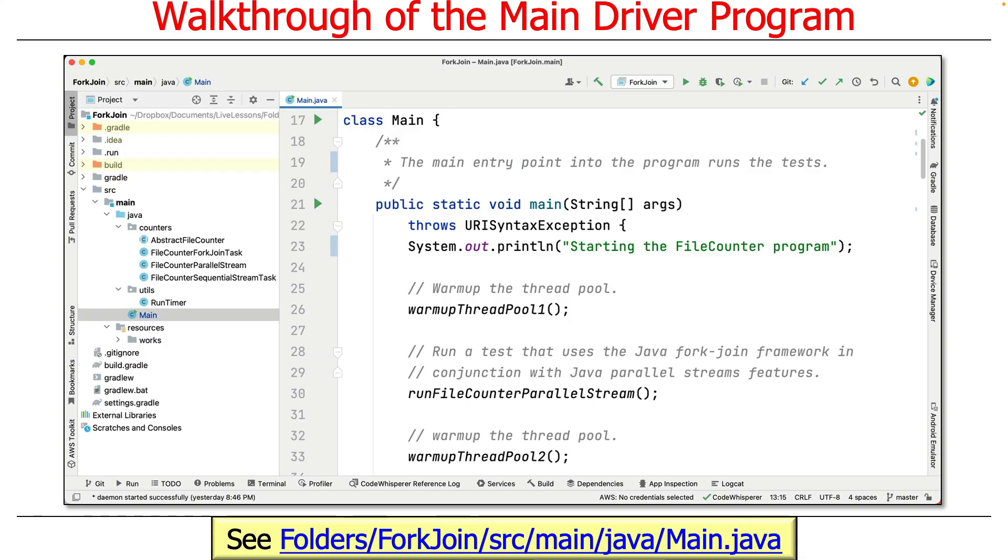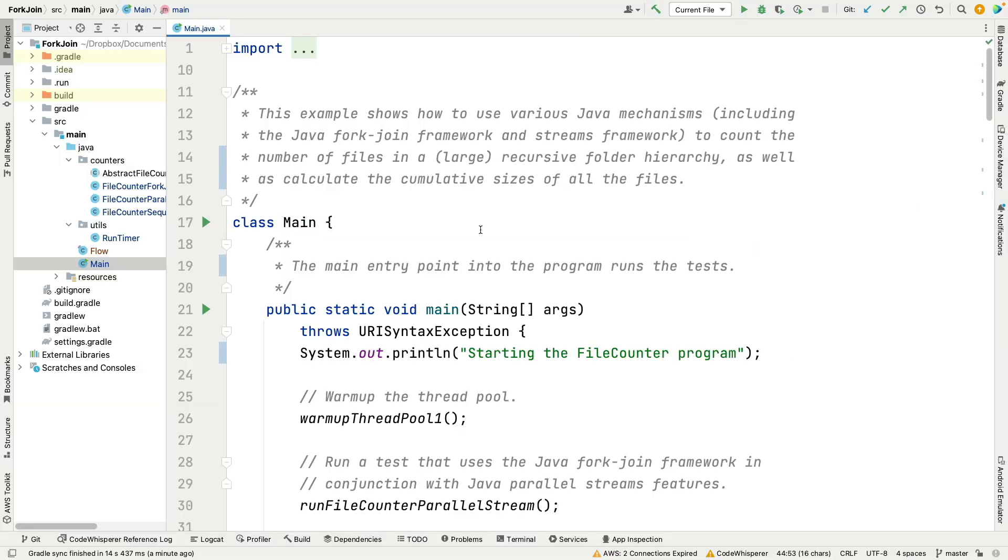We're also going to look at how it's structured, what it's doing, and what it's testing. You can find this in a particular file in my fork-join project in my folders folder in my live lessons GitHub repository. Here we are in my IntelliJ project for this particular fork-join program.